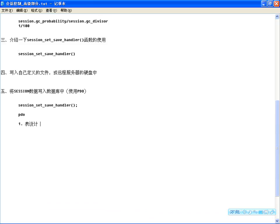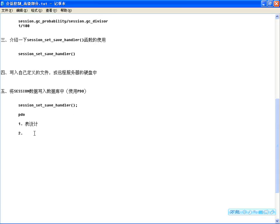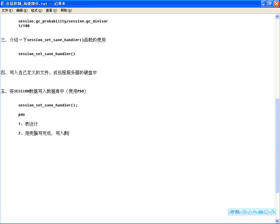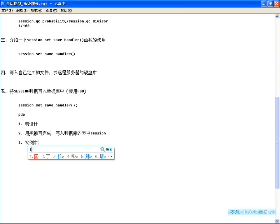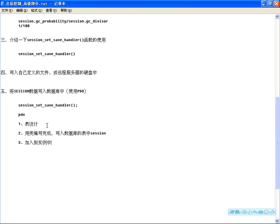这节课我们分几部分：第一个是表设计，设计一个数据库的表；第二个是用类来编写，完成写入数据库的表中Session信息；最后再把它加到登录的实例中。了解上面这些基础，学习这几个内容就非常容易了。下一节课还会介绍用最优的方式，也就是将Session的信息写到Memcache中来实现。